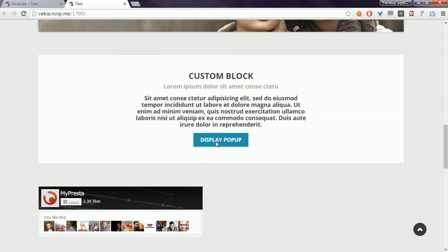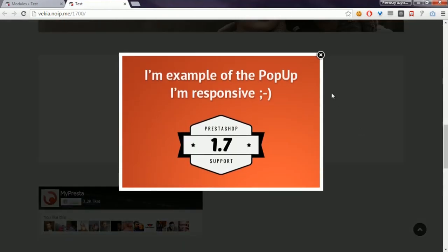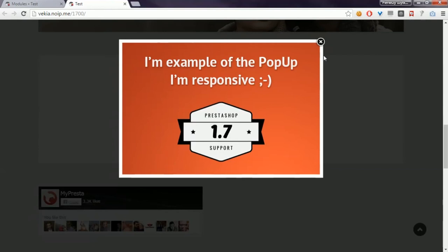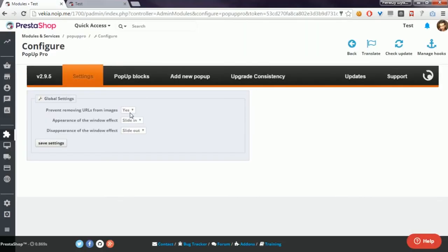If I save the settings, I will see changes immediately if I click on this button or if I refresh the page. So take a look, it's the slide in effect, and if I close the pop-up, the pop-up will slide out.